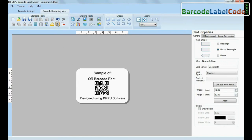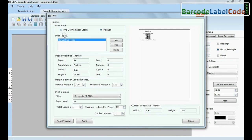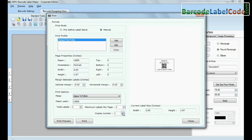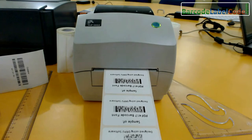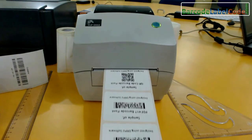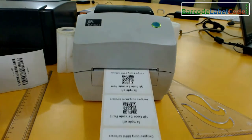Go to the print option for printing settings. Give the print command. Here your barcode labels are printing and ready to use.